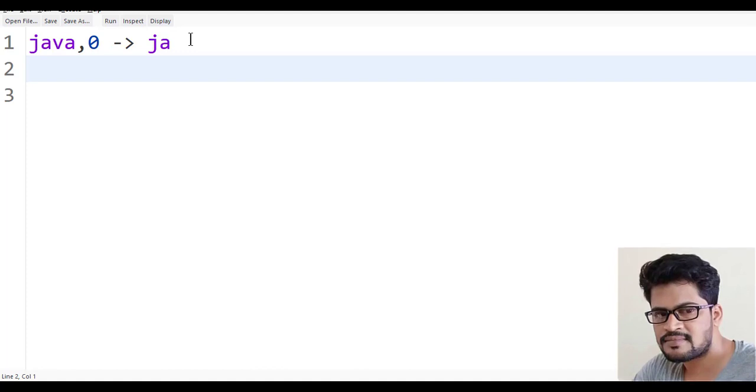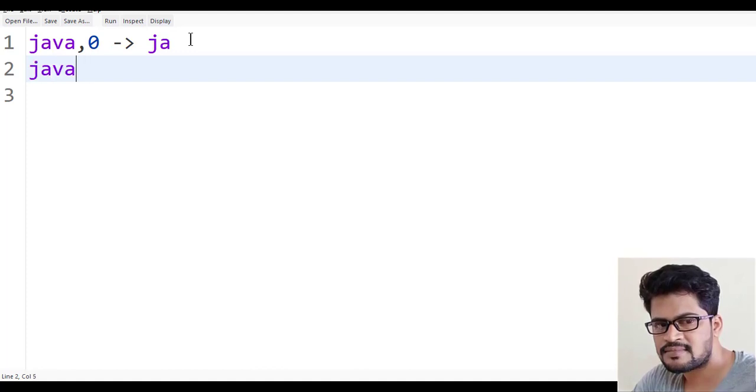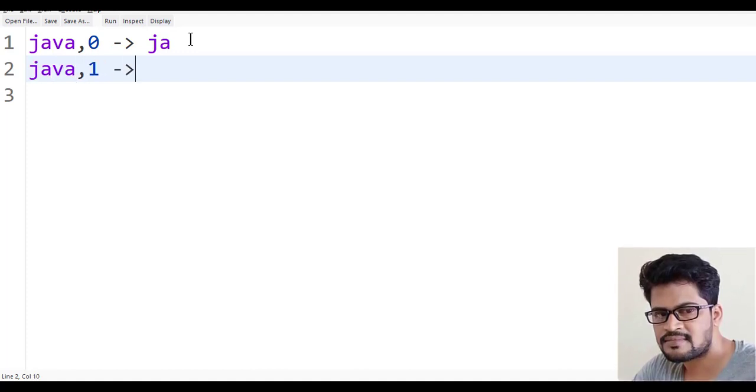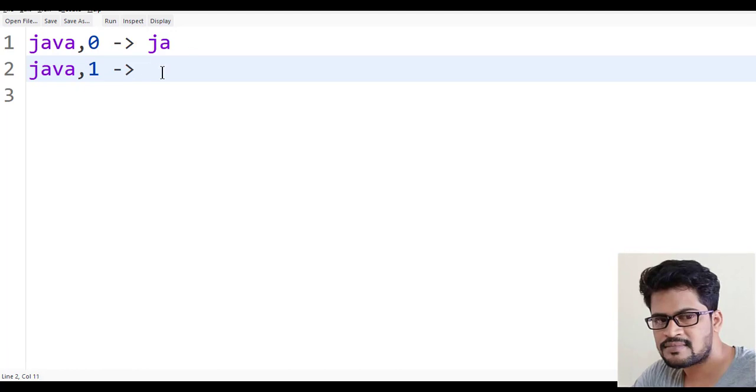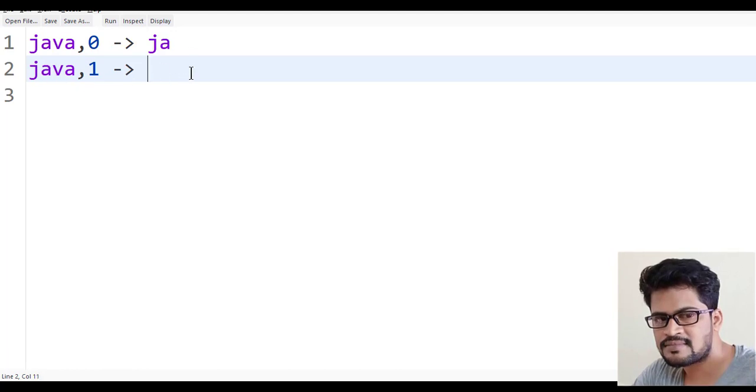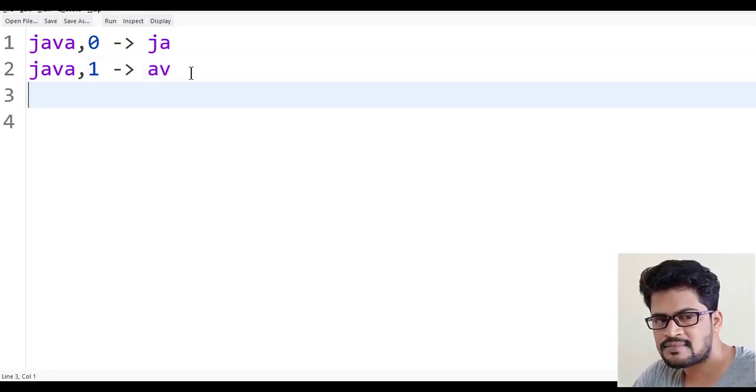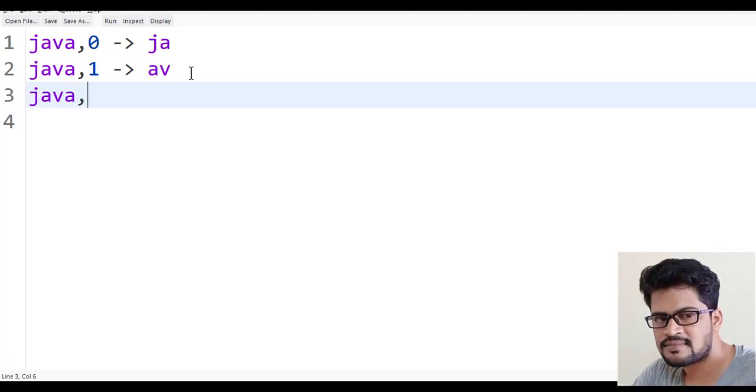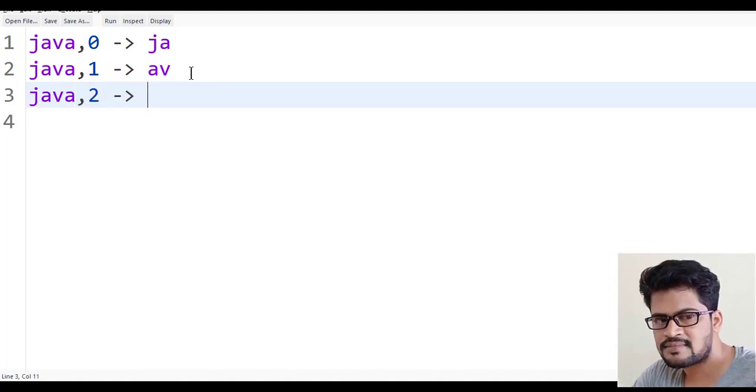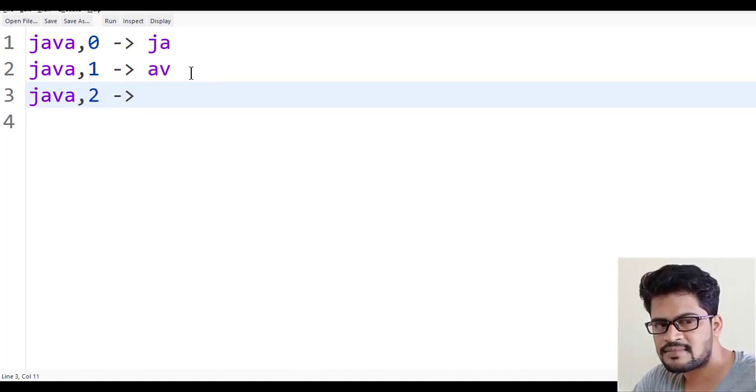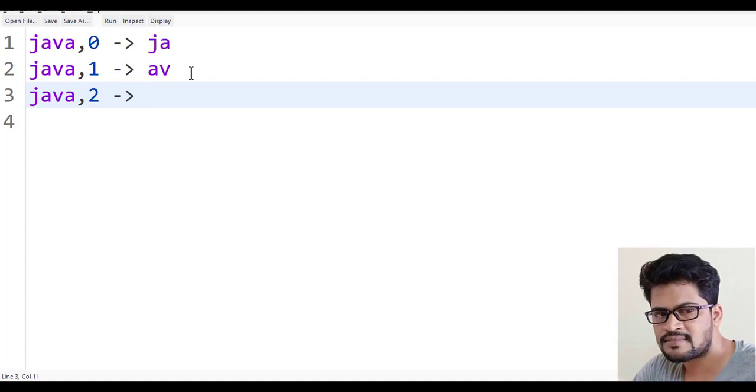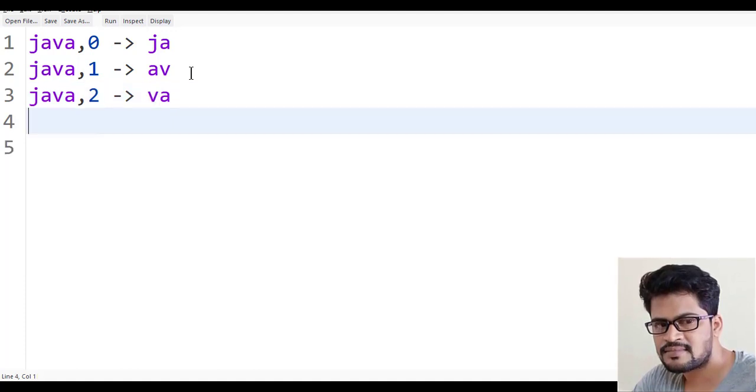If I say Java, 1, what happens? From the 1 index, 2 characters, so AV. Again, Java, 2. Then 2, right? So VA.